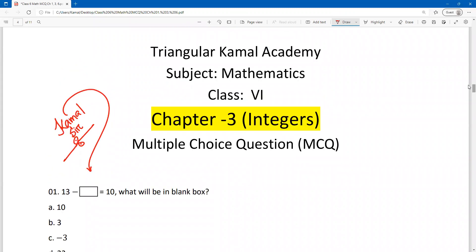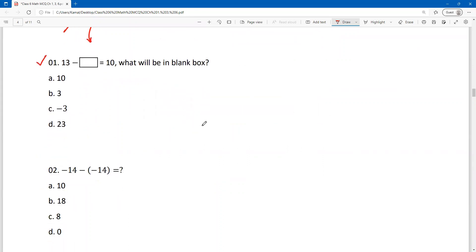Here we see the first MCQ, number one: 13 minus blank box equals 10. What will be placed in the blank box? In this type of MCQ, if we consider an unknown variable x in the blank box, it will be easier for us. Here we see the blank box.